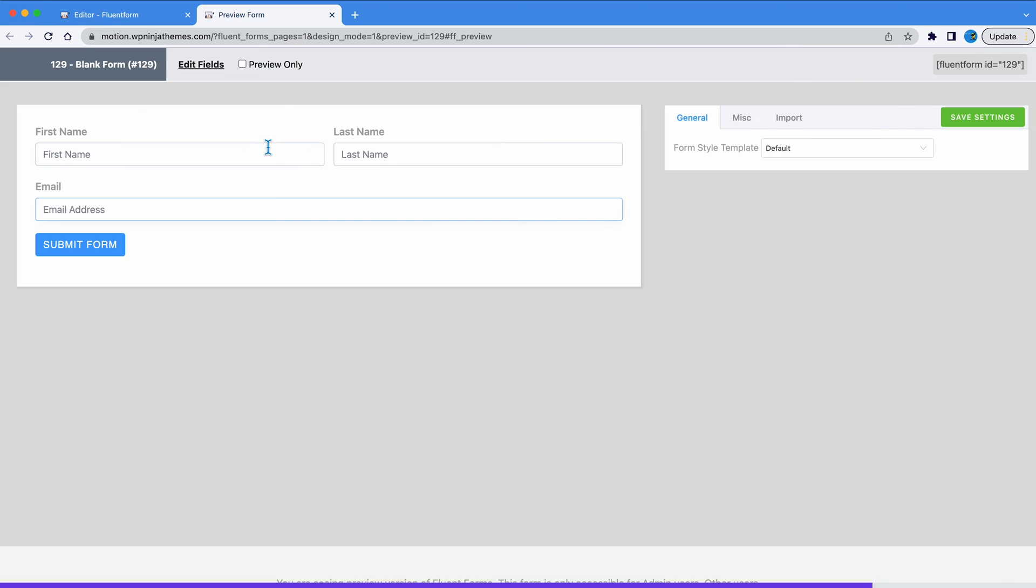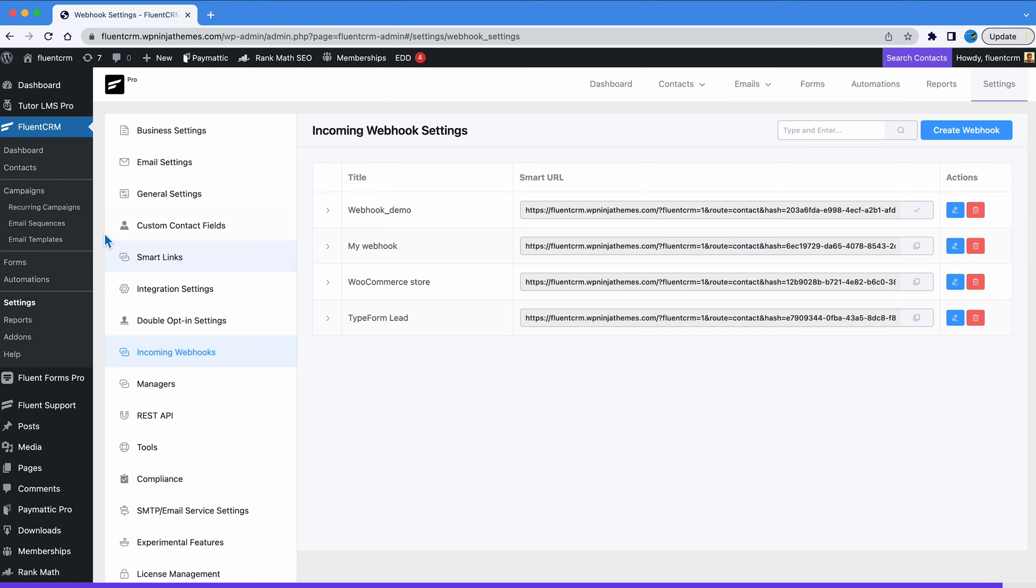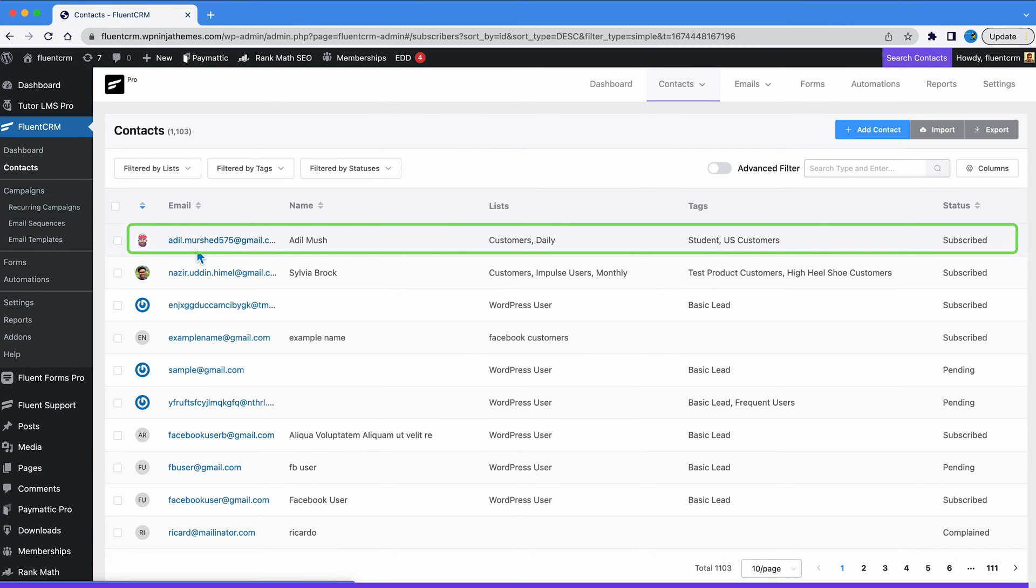Now let's test it out. Fill up the form. Ours is a simple form with just a name and email ID cause we wanted to keep it simple for the demo. Hit submit. Is it working? Let's find out from FluentCRM contacts. And here it is.